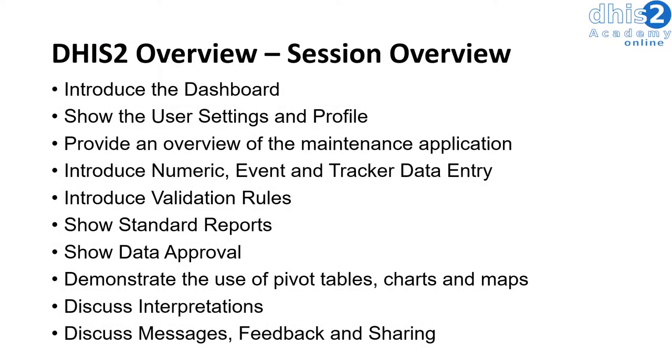This session will be an overview of DHIS2. We will start by introducing the dashboard. The dashboard is where we can place different analyses together for review.